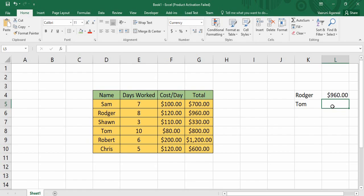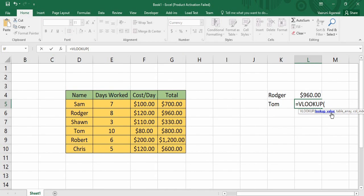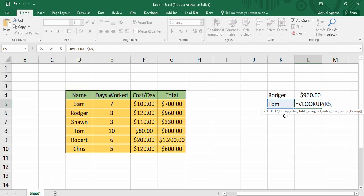We can easily find out the salary we need to pay to Tom using the VLOOKUP function. For that I have selected this cell and I'm going to start typing — put an equal sign, type VLOOKUP. As you can see it asks for four values. First is the lookup value — this tells the function what value it needs to look for. In our case we need to look for Tom, the name of the person. Since Tom is present in a particular cell, we select that cell to get this lookup value. Then put a comma to move to the next parameter, which is the table array — we tell Excel what table it has to search in, and we select the whole table from D4 to G10.